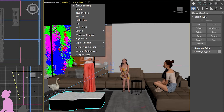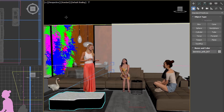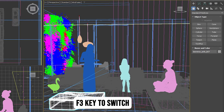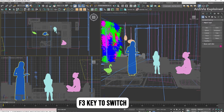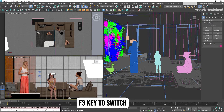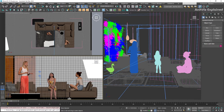To switch between shaded and wireframe views, you can use the viewport preference menu, or simply press the F3 key. Hovering over a viewport and pressing F3 toggles between these modes. It's a quick and efficient way to change views, and essential to memorize for frequent use.